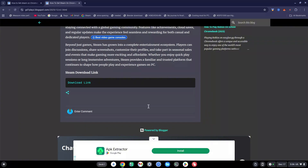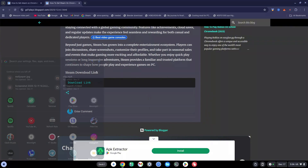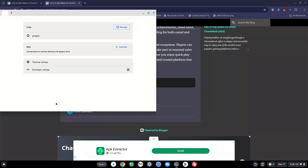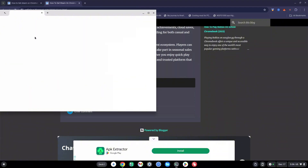Once you're done downloading, click on your search bar and search for Terminal or click on the Terminal icon. Once in the terminal it should show you something like Linux and also Penguin. Click on the Penguin option and wait for that to load.